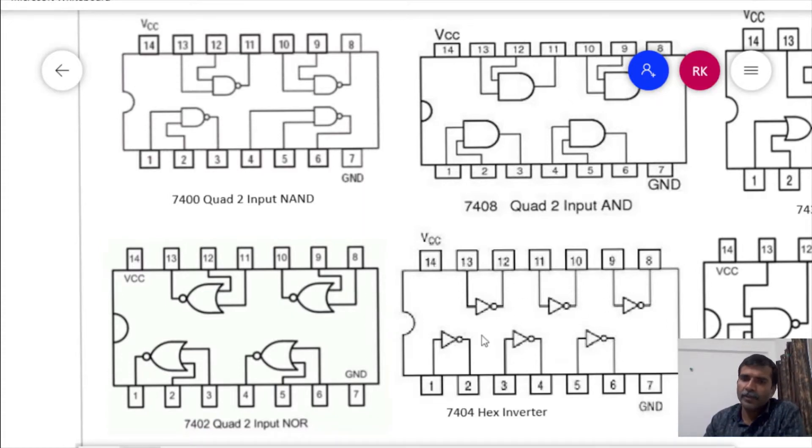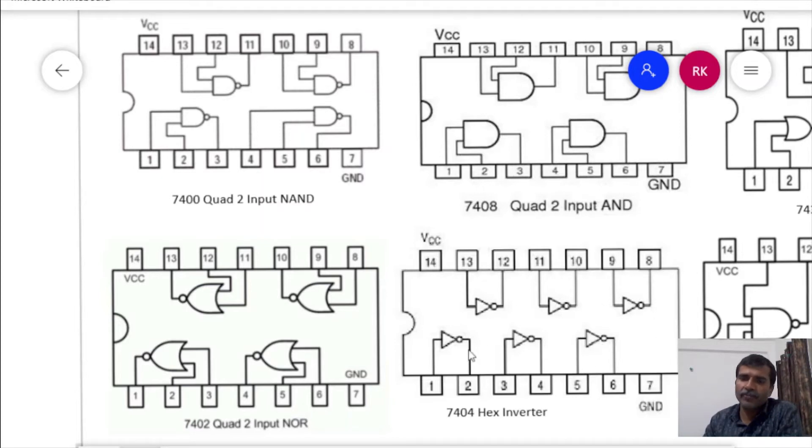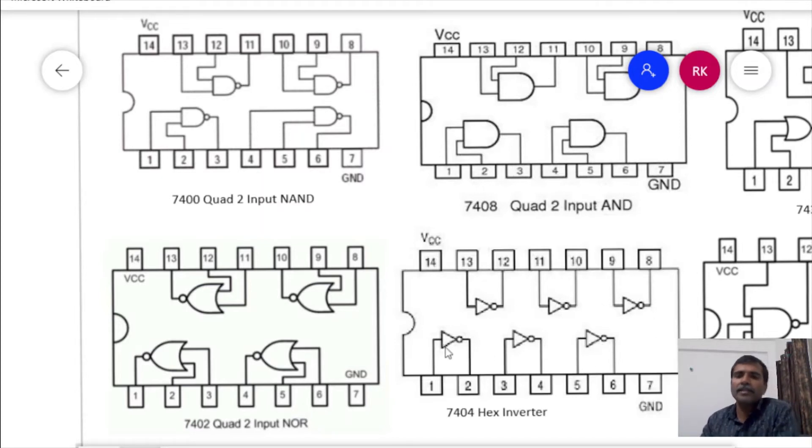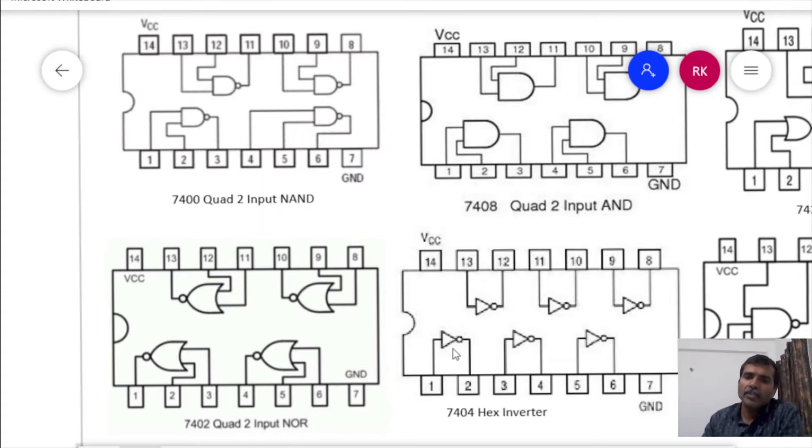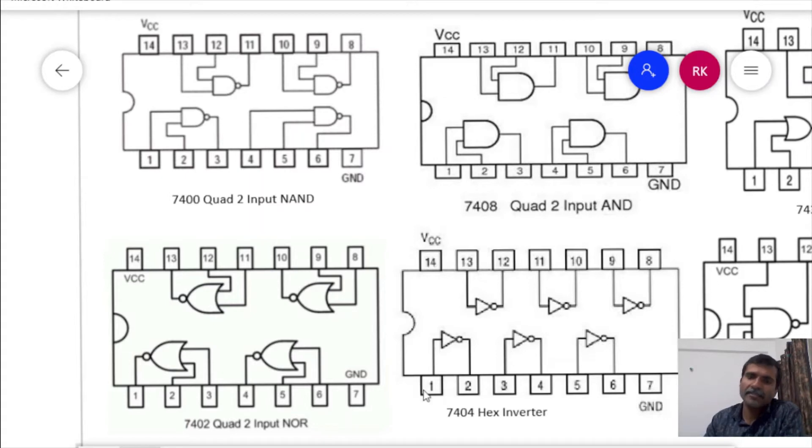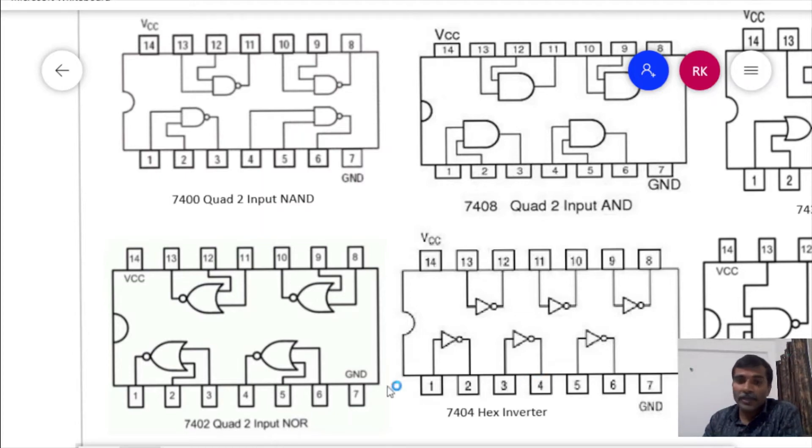7404, it is hex inverter, 6 numbers of NOR gates. NOR gate as we know is a single input gate. So here in this IC 7404, 6 gates are present.